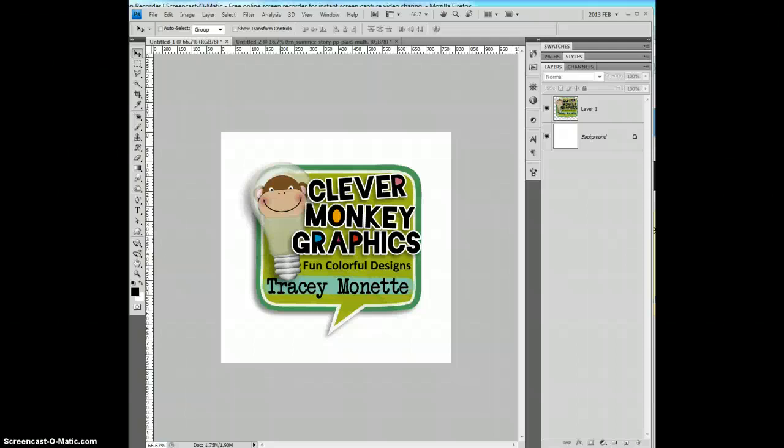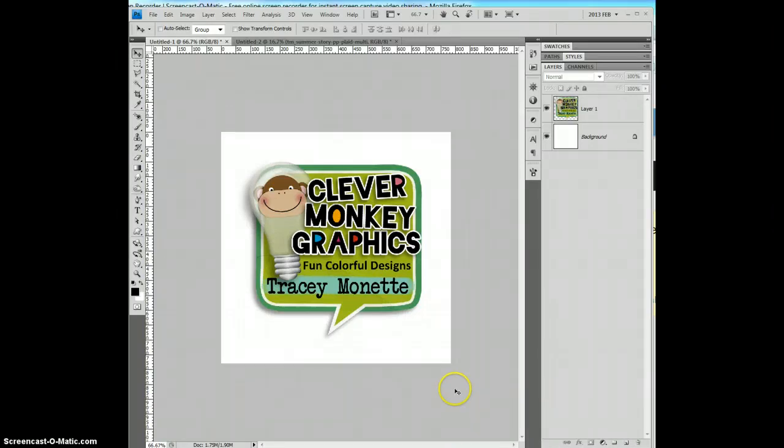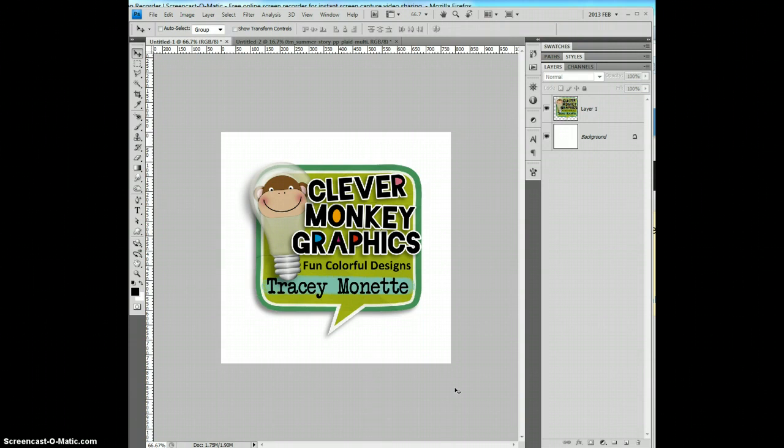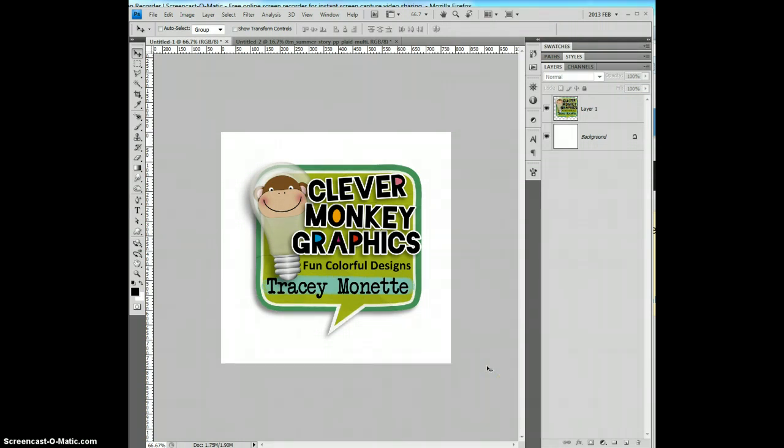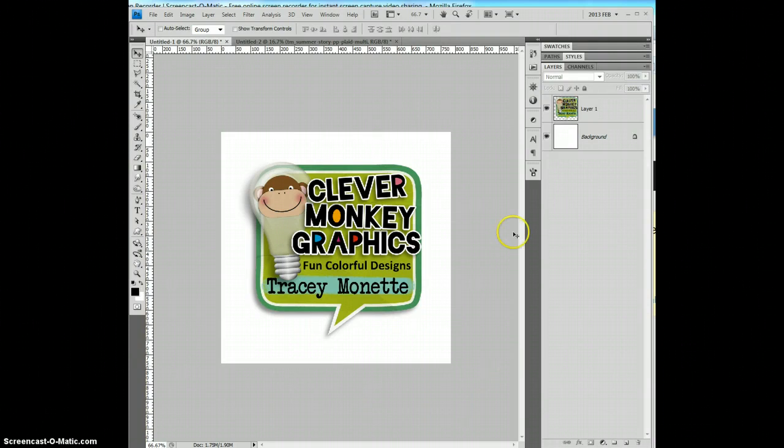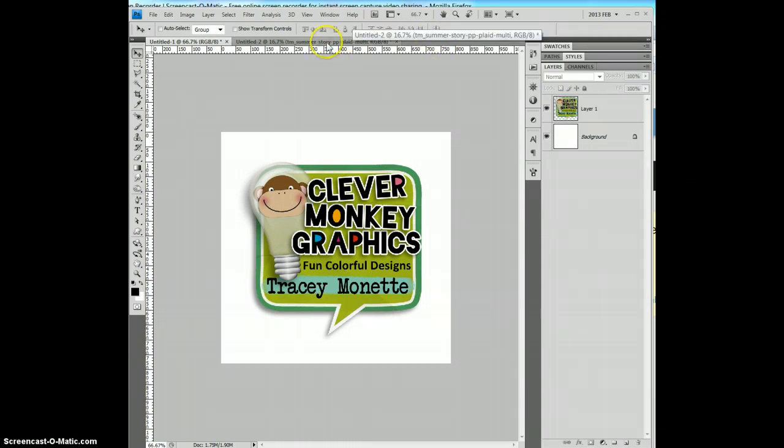Hi, I'm Tracy Minette of Clever Monkey Graphics, and today I'm going to show you a little command called load files into stack, which if you haven't found this, it's going to revolutionize how you might create your digital scrapbooking pages and other items.